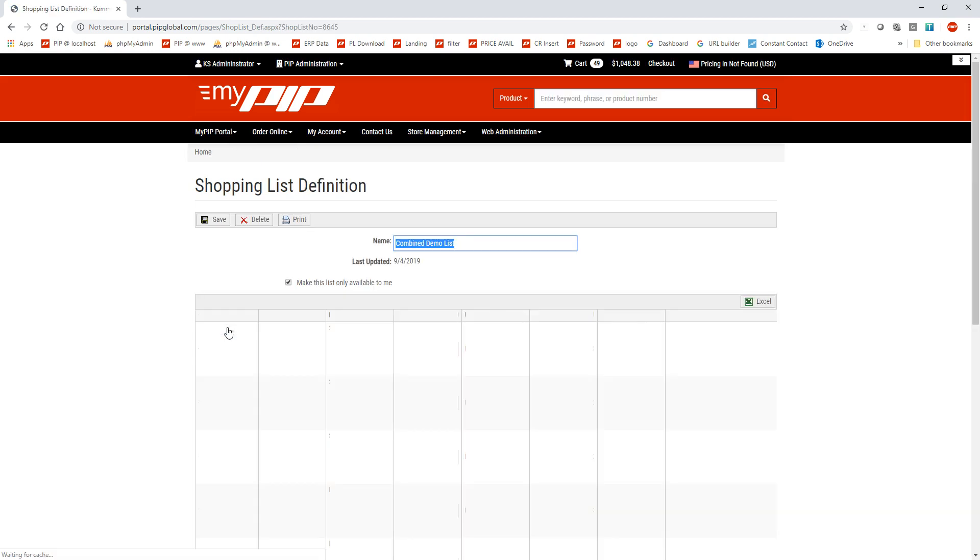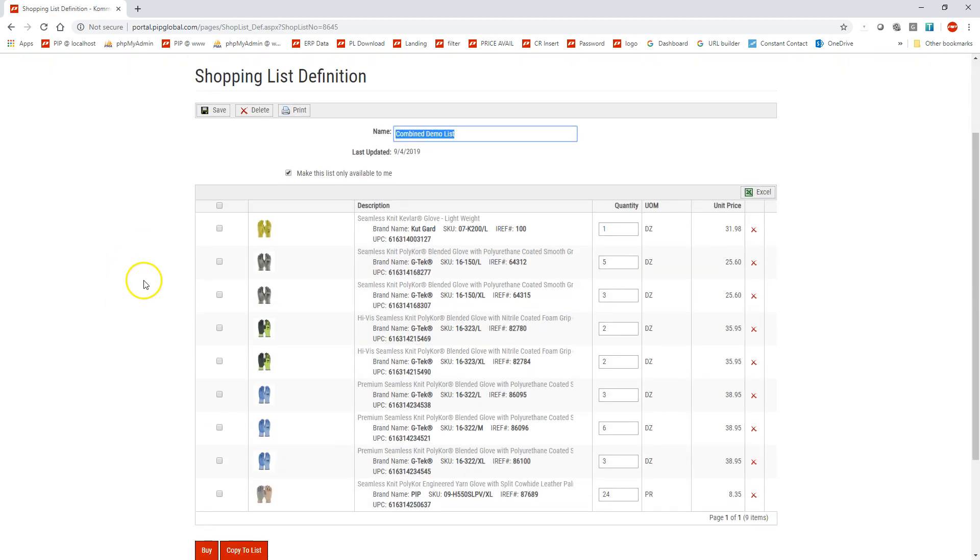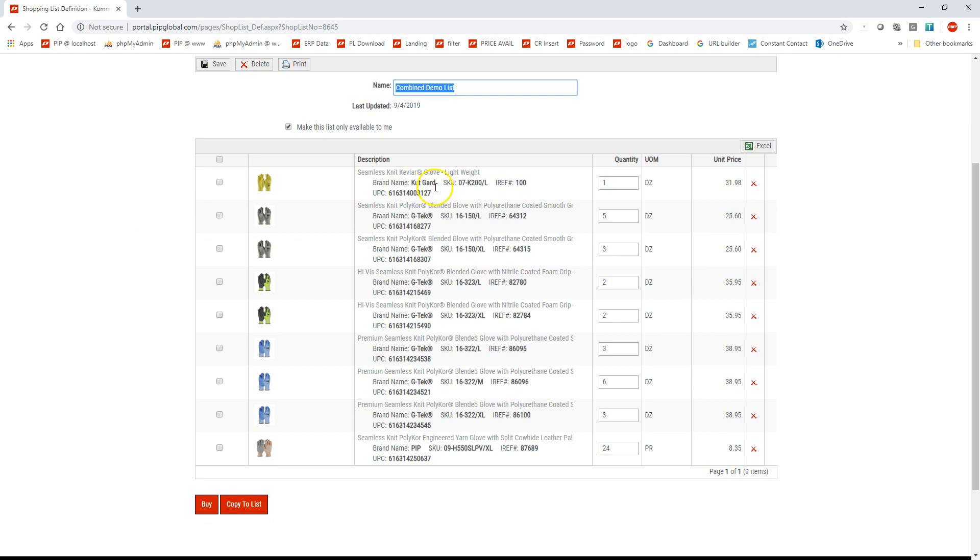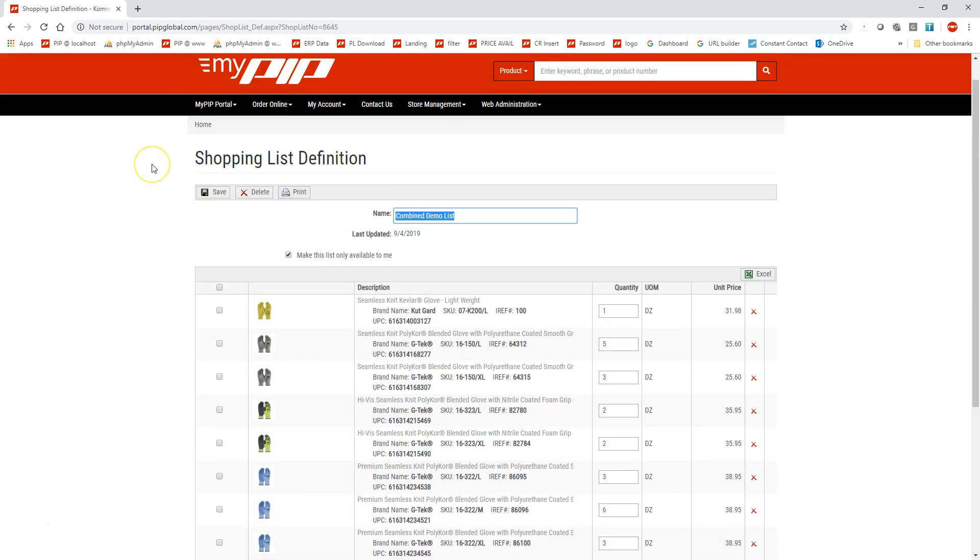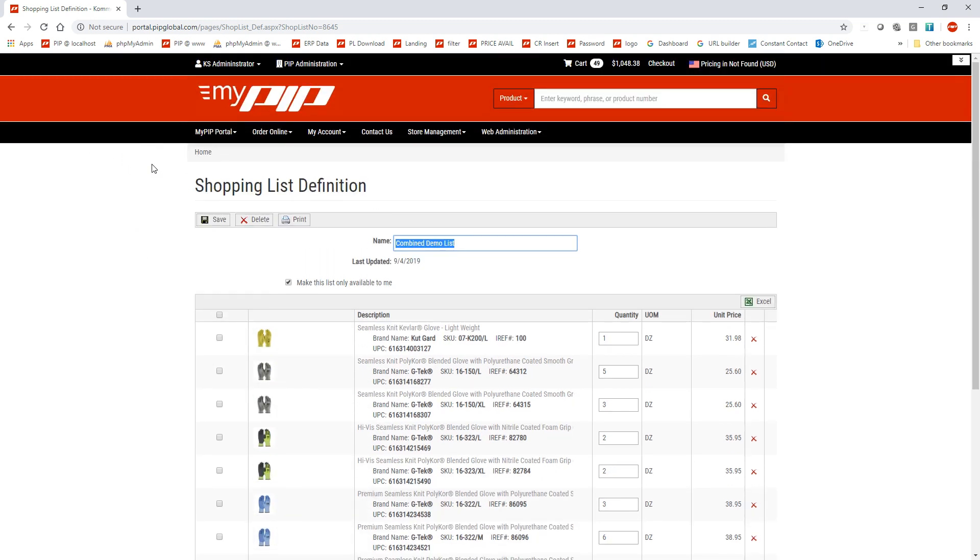If I click on the combined demo list, you'll see that 07K200 inside there. So like I said, this is a great tool if you're constantly reordering different products for certain customers, or if you have a certain product you're constantly ordering for yourselves. It's a great way to get the items in the cart pretty quick.